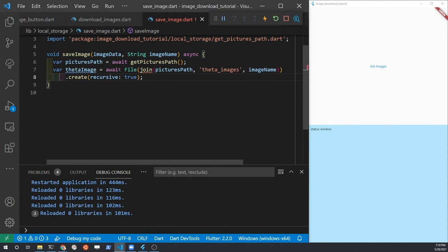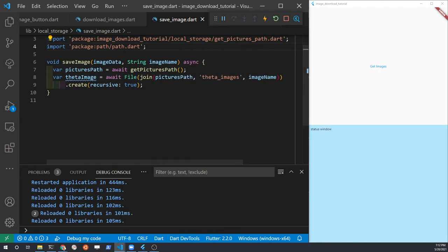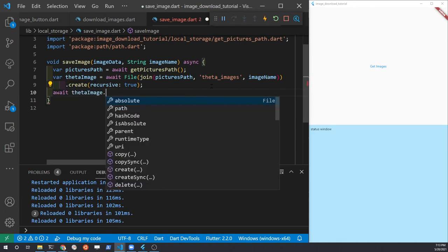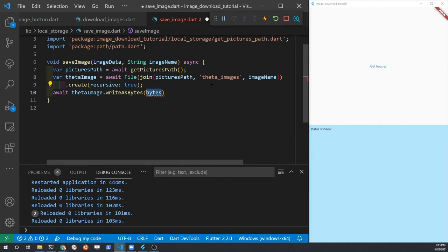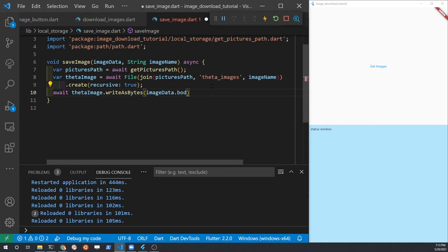If the join didn't automatically import the path package, you may have to type it in manually to import it. Once you have the file set up that you want to save the image into, use the variable thetaImage and call writeAsBytes. When we pull the image down from the internet with the http get command, we pull down a set of bytes, so we write it as bytes — that is imageData.bodyBytes. imageData is what we're passing over from the other function when we call saveImage.